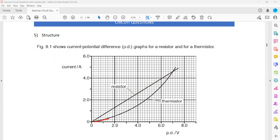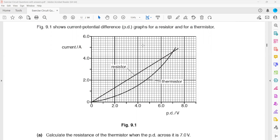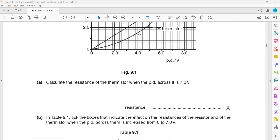But what about the thermistor? For a thermistor, when you check what happens to the slope on the IV graph, the resistance is decreasing. That's because the slope is increasing, and slope and resistance are inversely proportional for an IV graph. Note: if it were a voltage-current graph, they would be directly proportional.